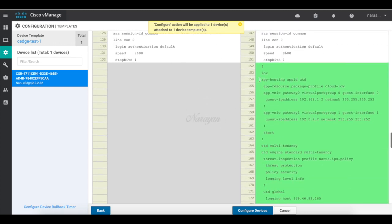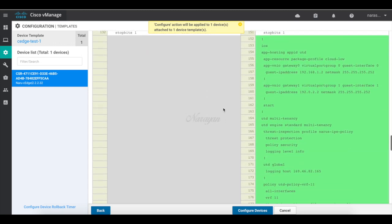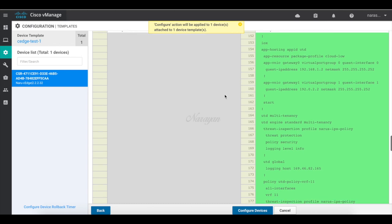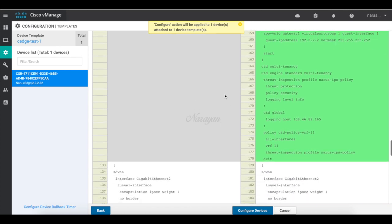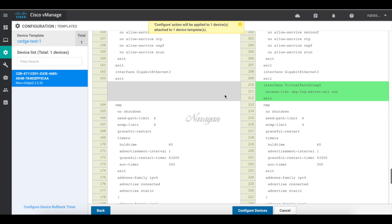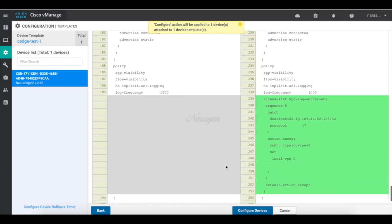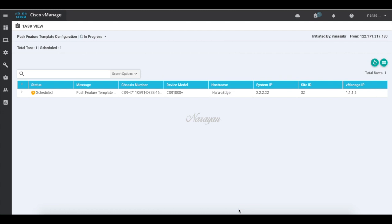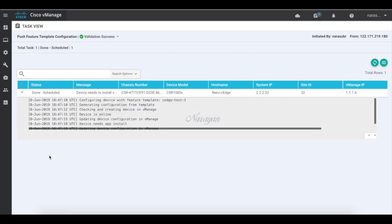So this is the container configuration which will bring up the IPS. And then it will also push the policy that you have actually created. So let's configure our devices. This is now scheduled. This is because this is the first time we are installing IPS. And it will install the IOX container on which the IPS will run. Once the container gets installed, the policies and the configurations are pushed.